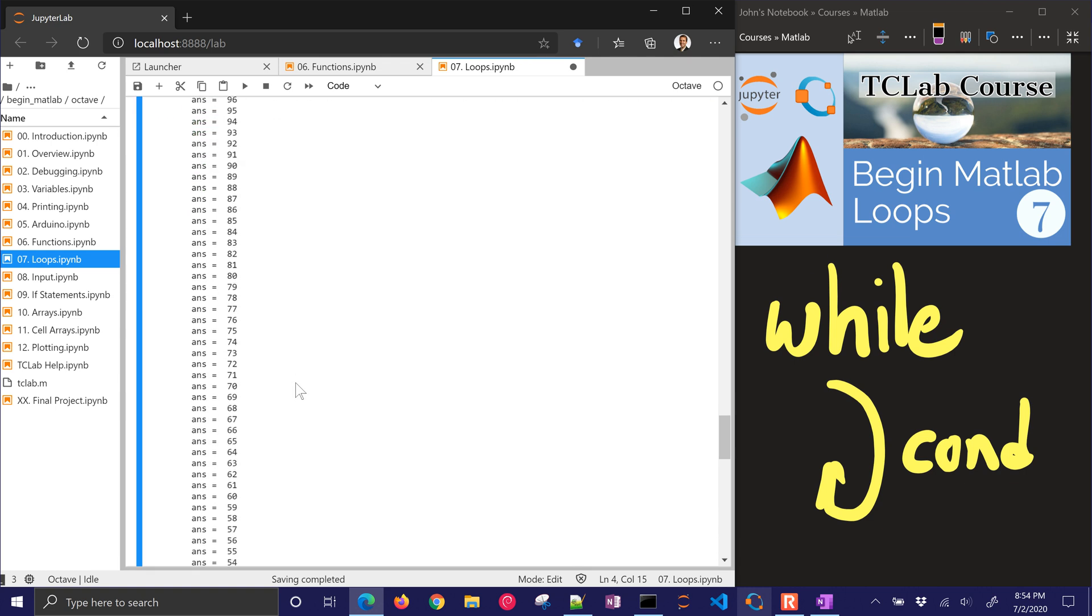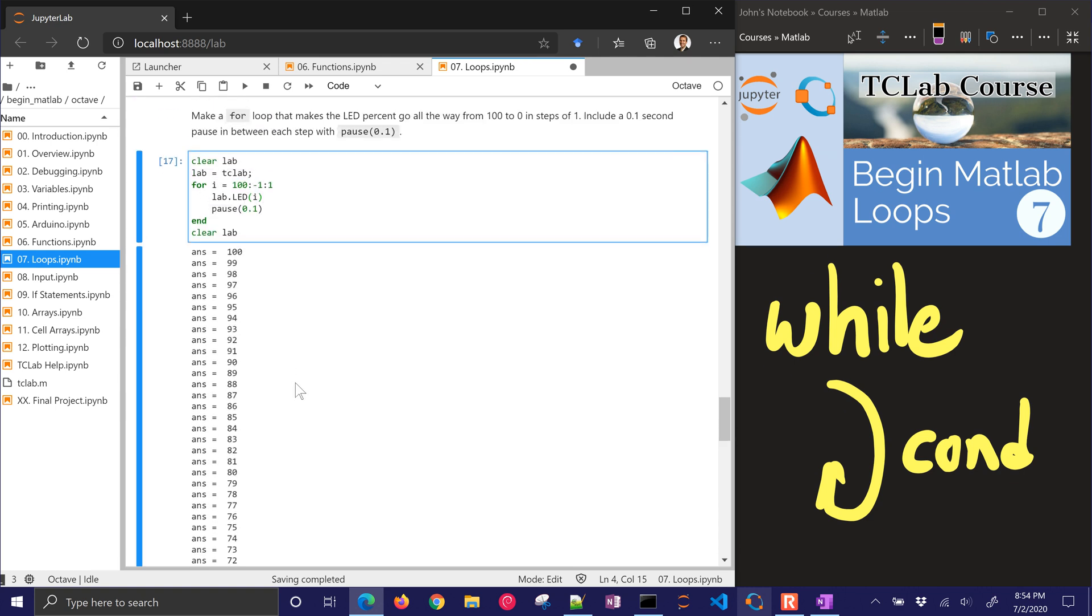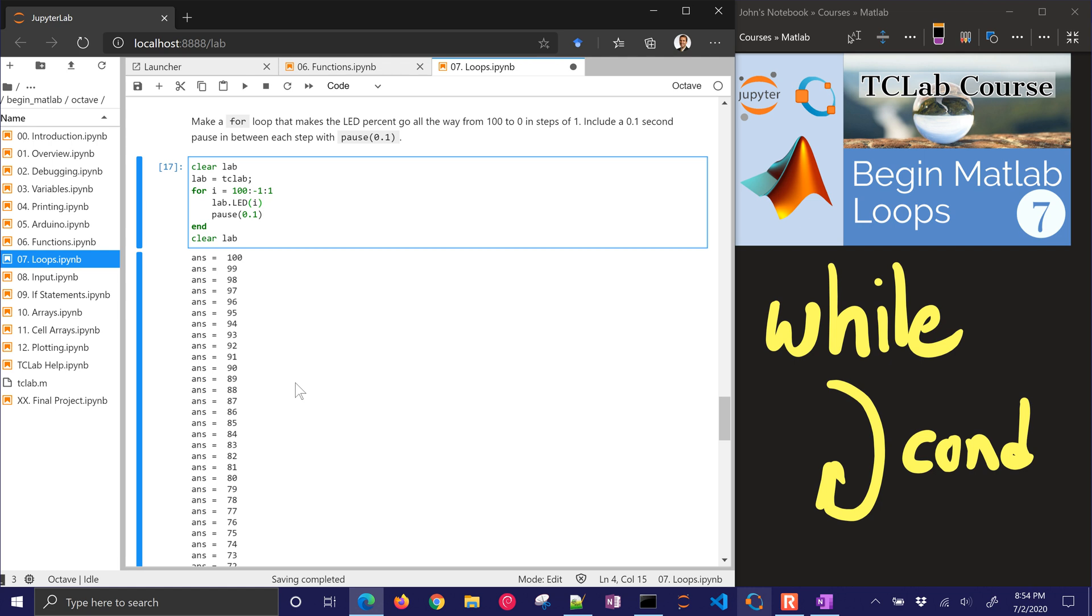That's it for loops. Remember while loops and for loops. While loops are if you don't know how many times to do the loop until you hit a certain condition. And then for loops are for when you do know the exact number of conditions or the steps that you could be using in your loop. So thank you.